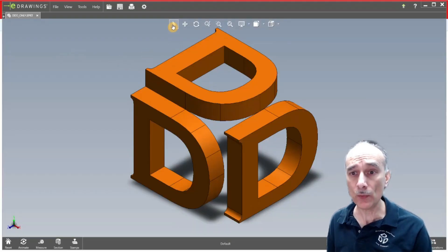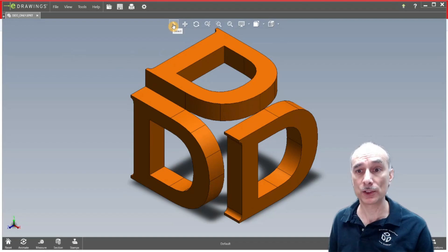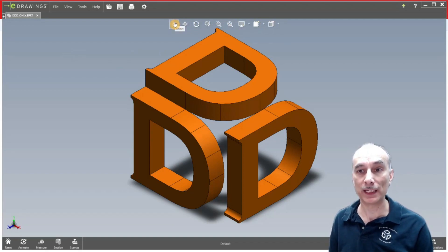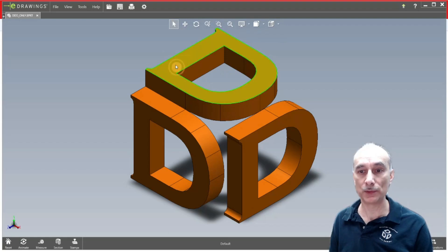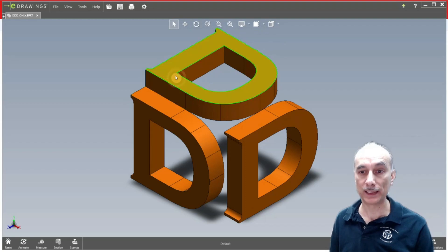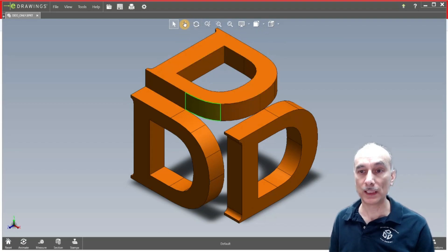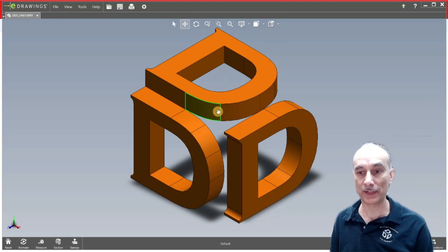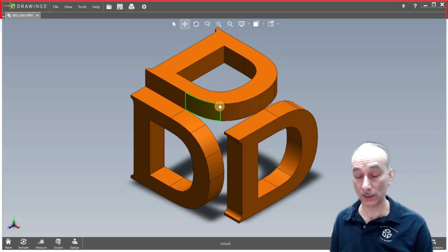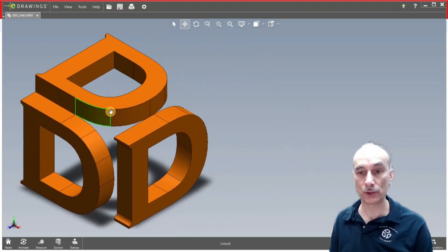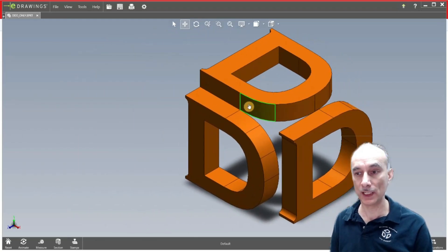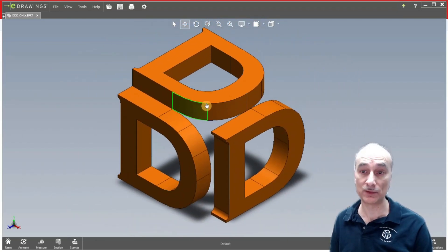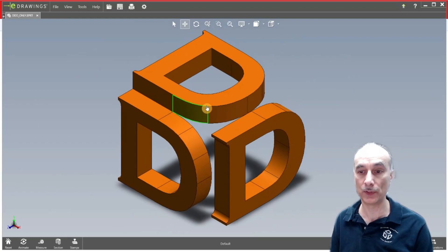Right now I want to show you the buttons at the top here. There's select, which is the default, and that just lets you select the different faces and that type of stuff. Then here you have the next one, which is pan. When you click on that it gives you a different kind of arrow and when you left click and drag, you can drag it to the left, to the right, up and down, and that just pans the view of the 3D model.